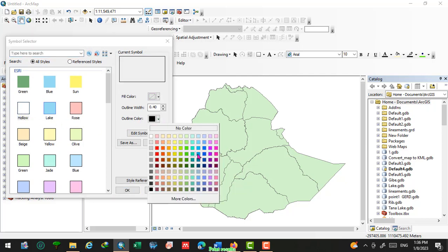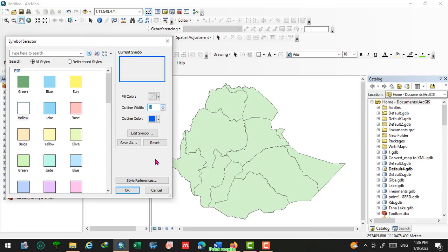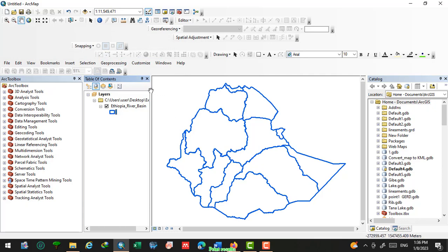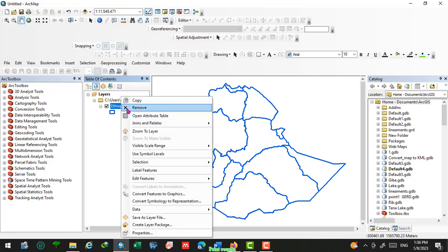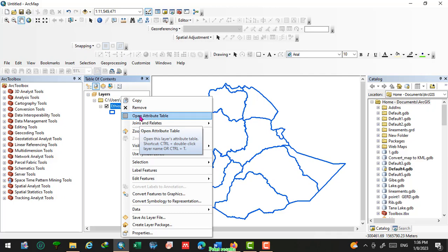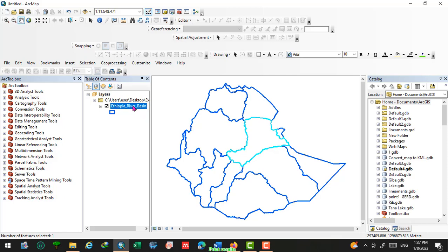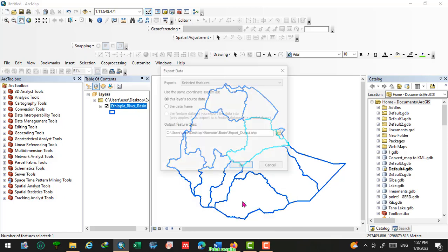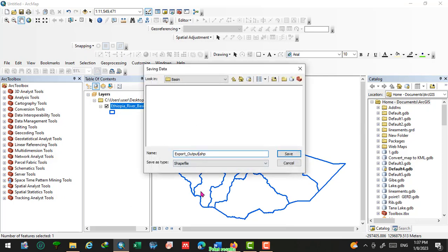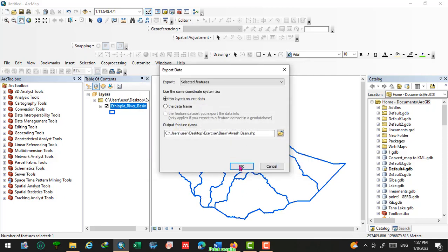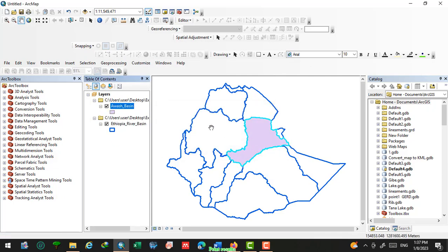This is the Ethiopia shapefile. Right-click on the Ethiopia shapefile and open its attribute table, then select the specific study area. Right-click and export this shapefile to a folder — Awash Basin — and click okay. Now we have two shapefiles: the Ethiopia river basin shapefile and the Awash Basin shapefile.